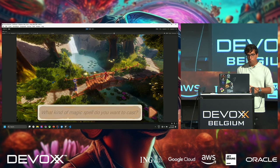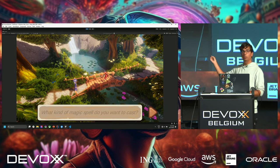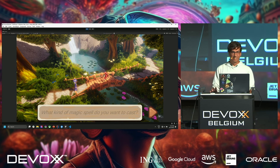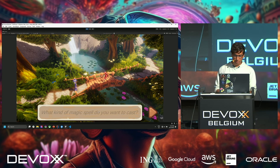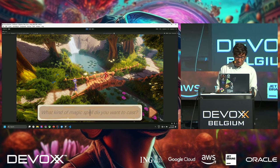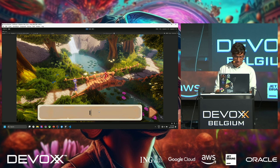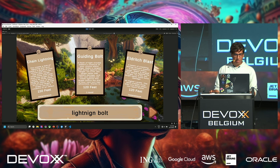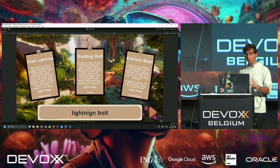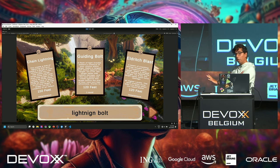Alright, our wizard is walking around — looks better than Baldur's Gate 3, right? We search 'lightning bolt' with typos and everything. We get chain lightning, guiding bolt, and eldritch blast — not entirely what we searched for, but quite close.